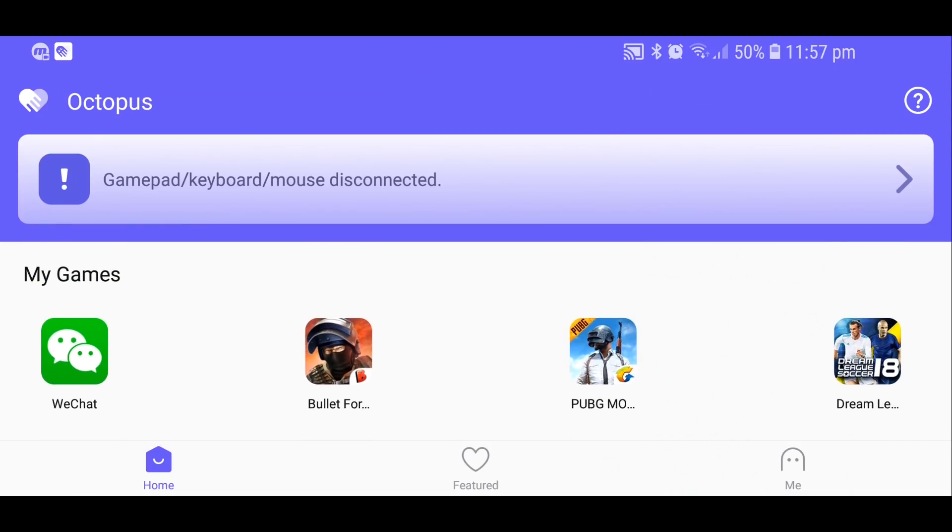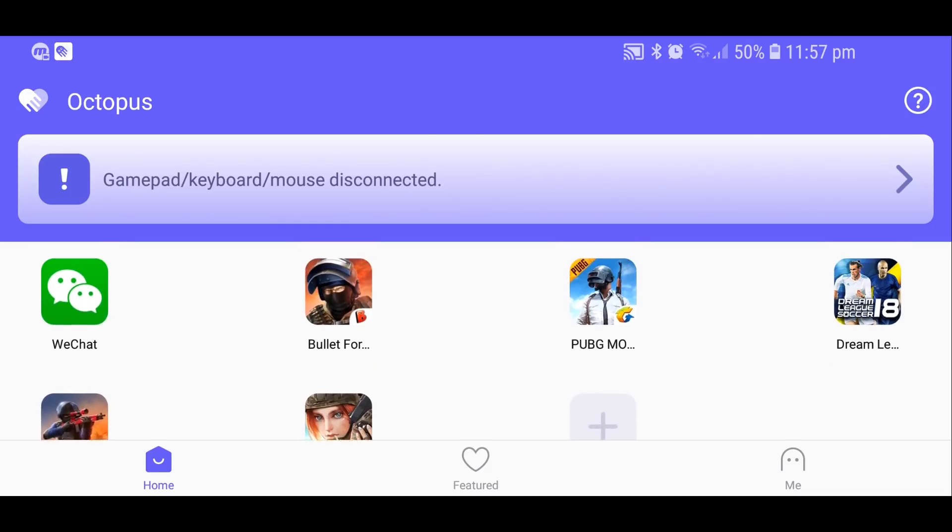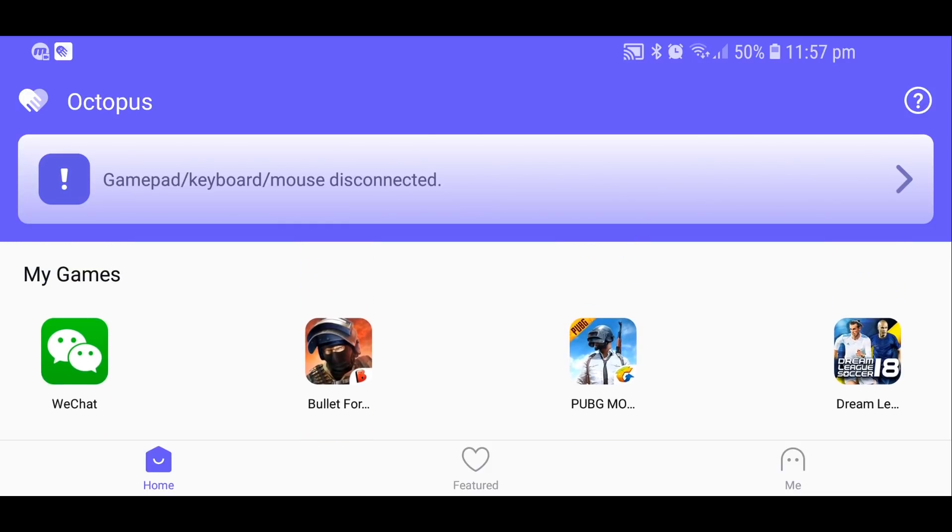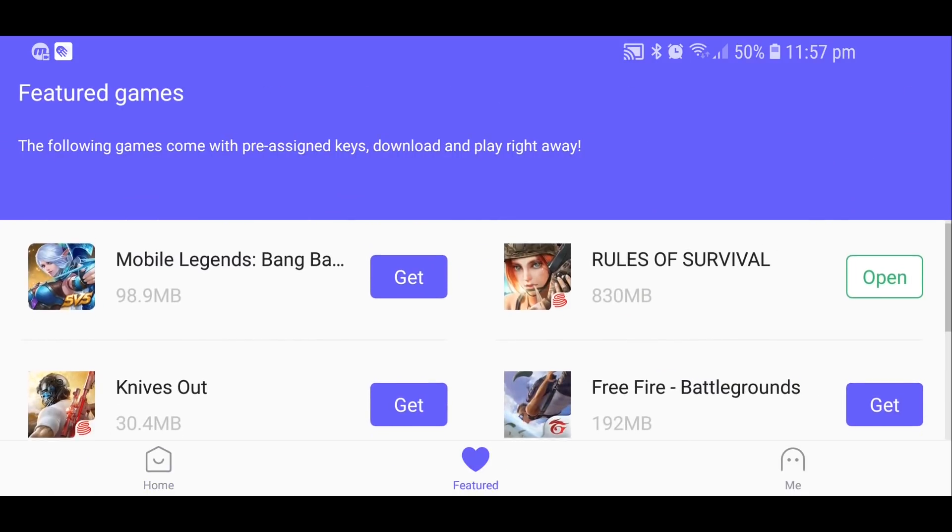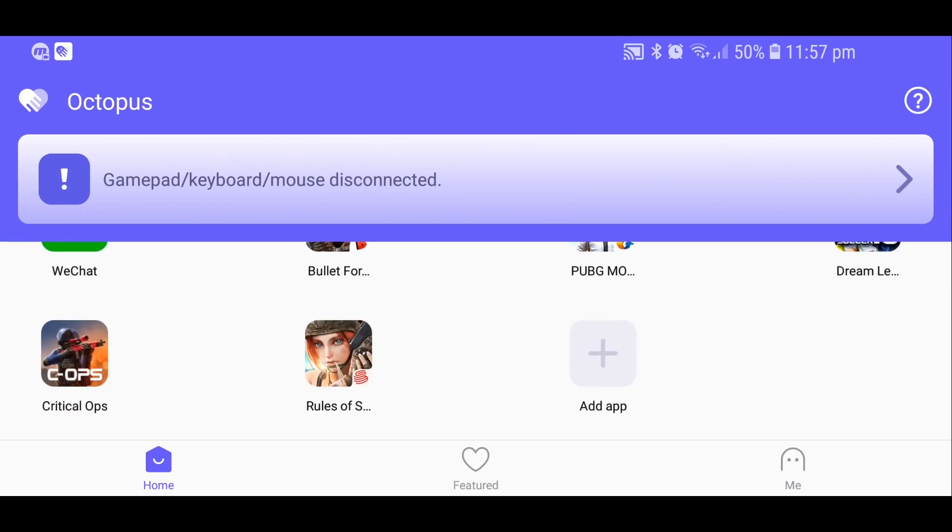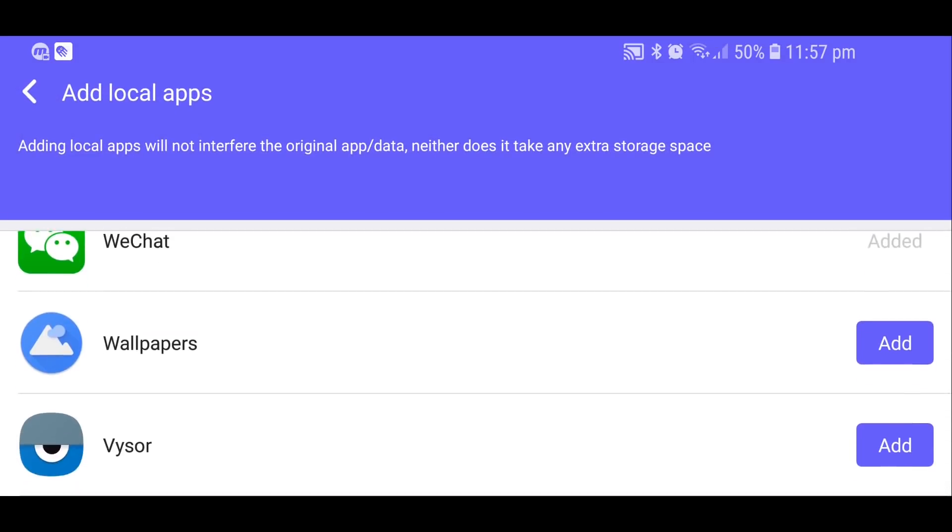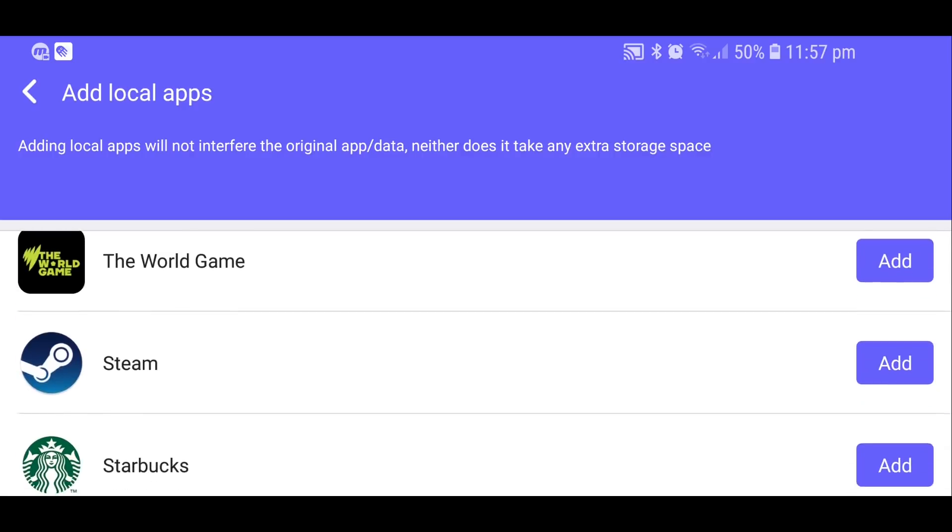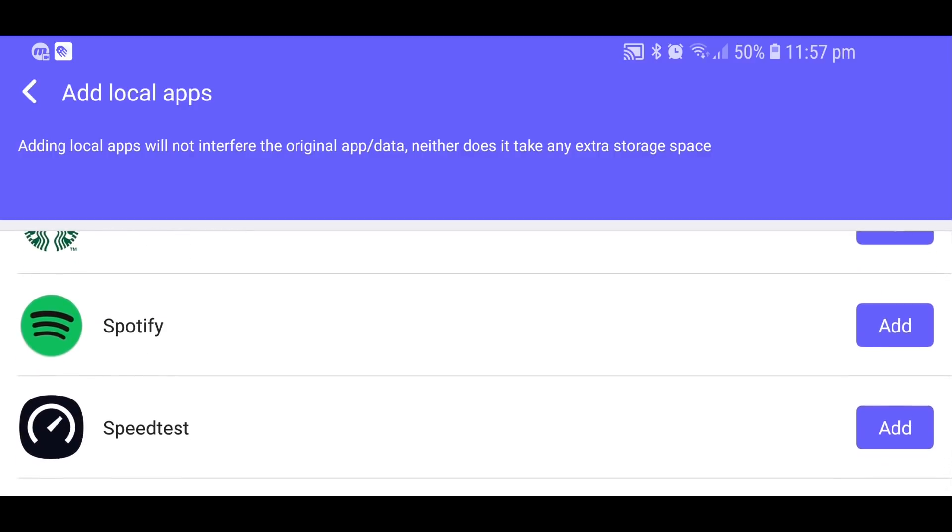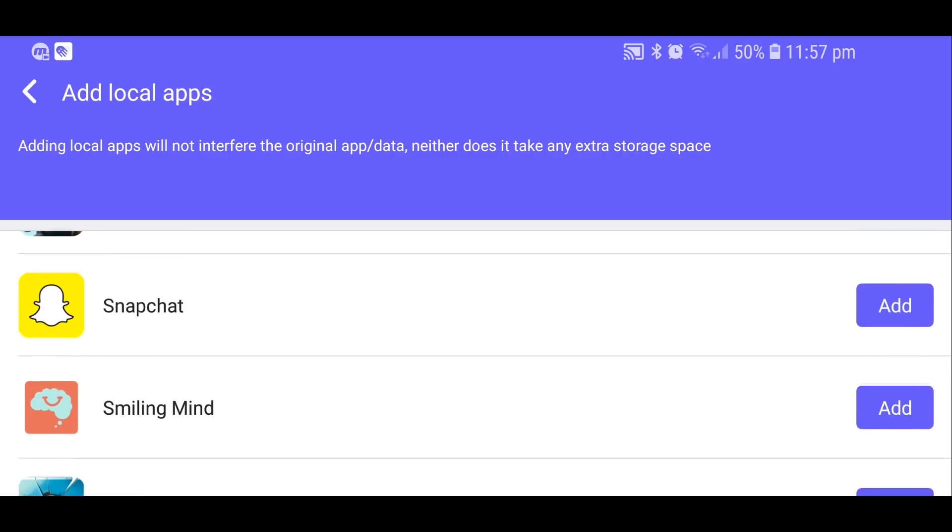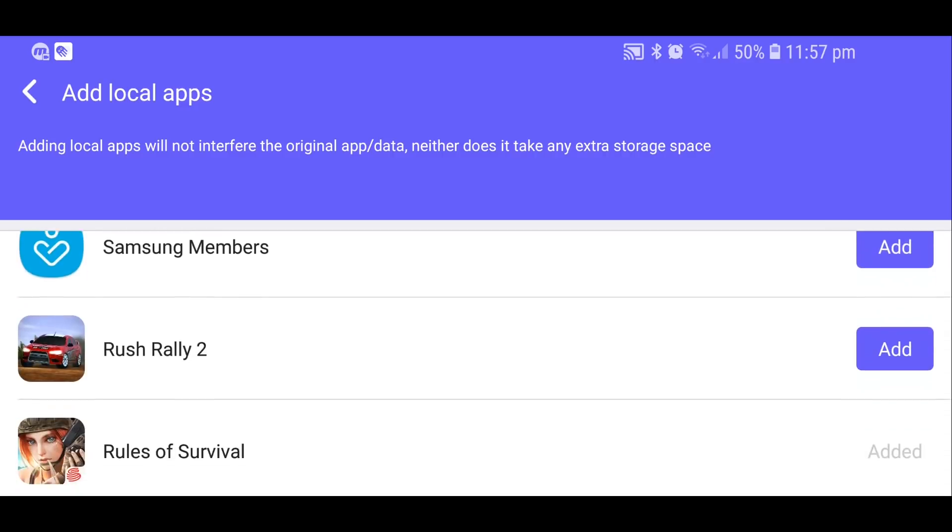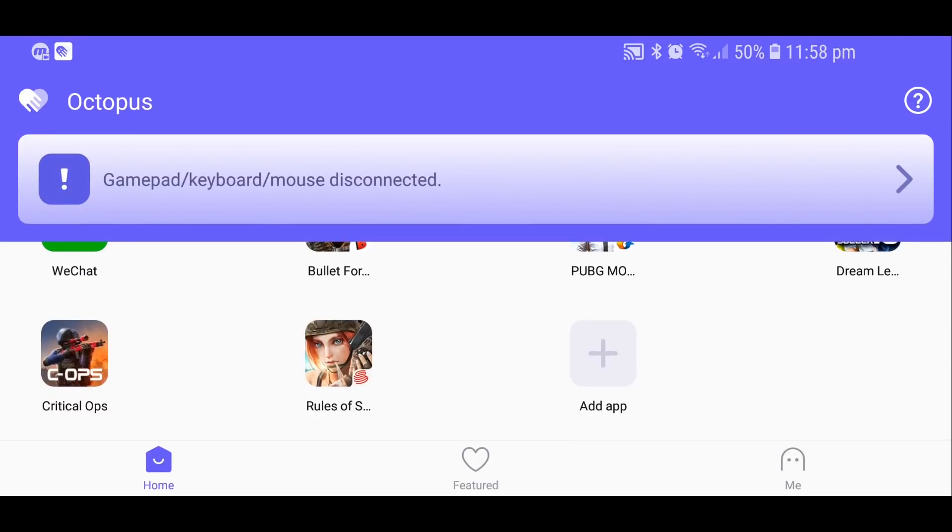Once you finish installing, just open the Octopus app and this is what it should look like. What it basically does is it allows you to play any game with a keyboard and mouse. As you know, not all games are actually compatible, so you can add any game that you already have installed on your Android phone and it will duplicate this app and make a new version. You'll have your original app and you'll also have an app that is compatible with controller support.